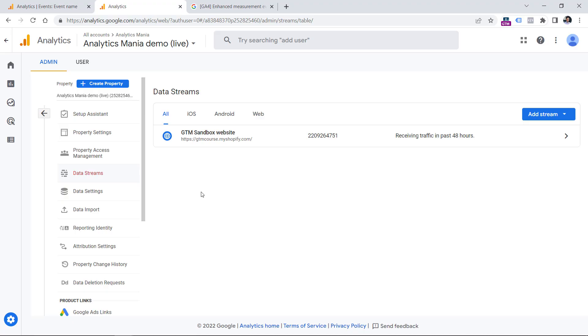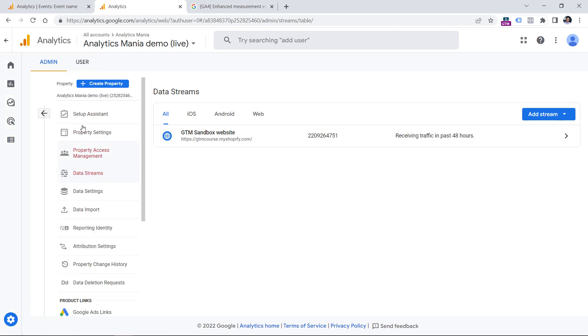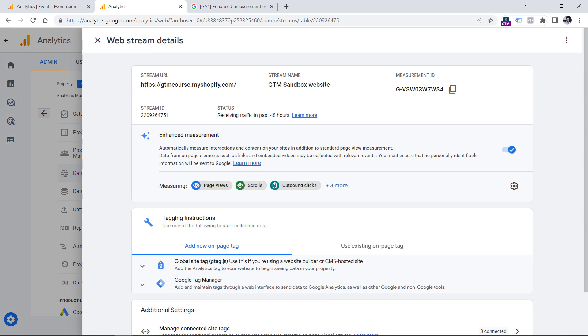If you go to the admin panel of your Google Analytics 4 property by clicking here, and then go to the property column and click data streams, then select website data stream, here you will see the enhanced measurement section. This feature is responsible for tracking some additional events, not only page views.